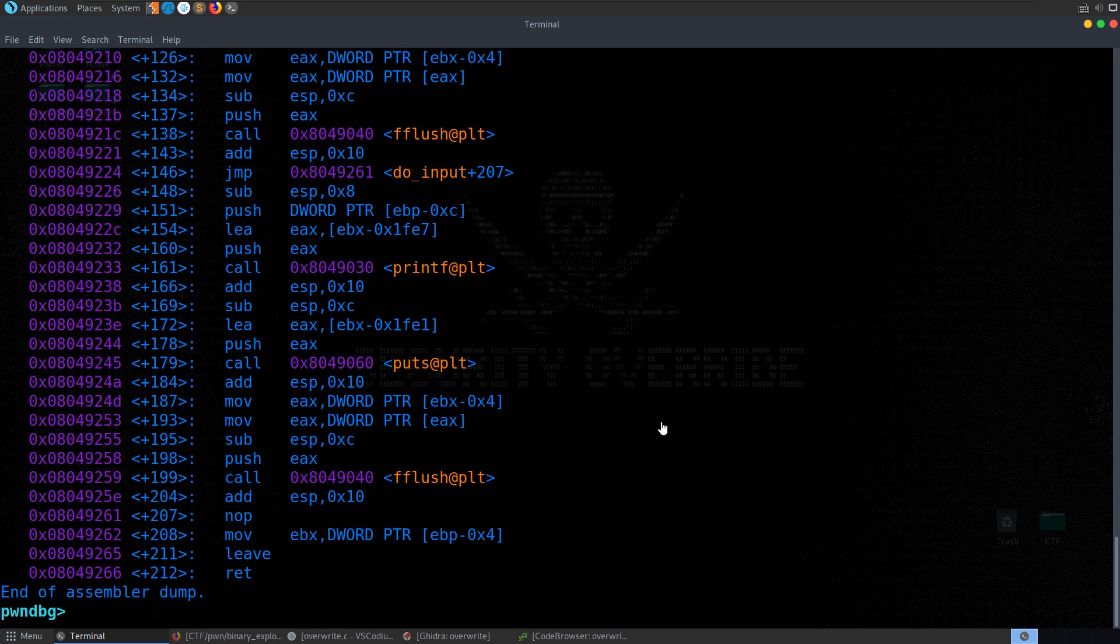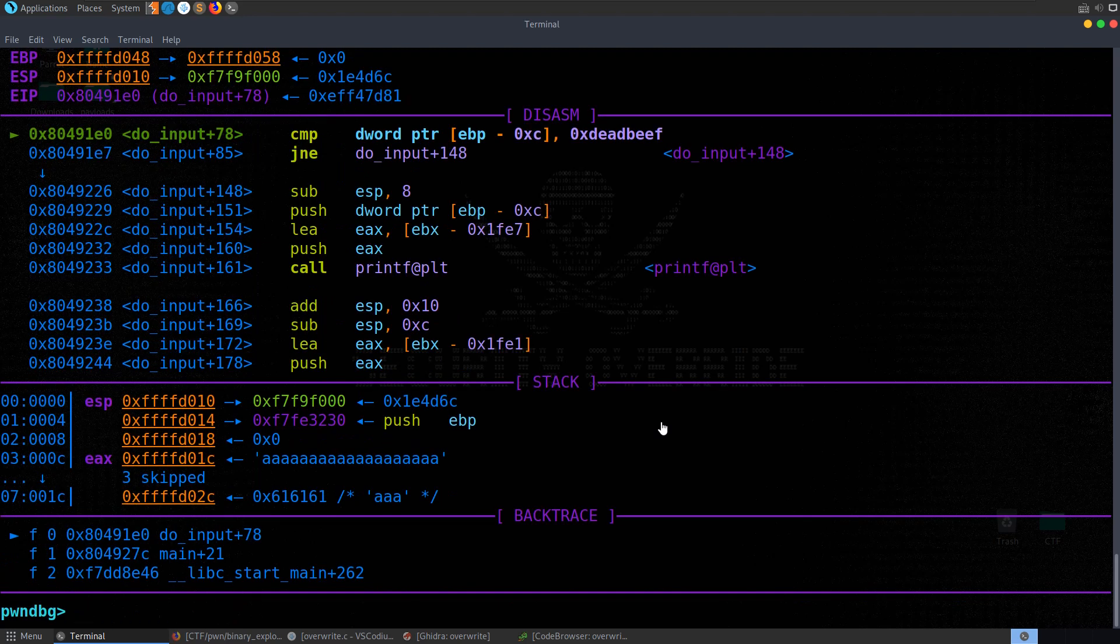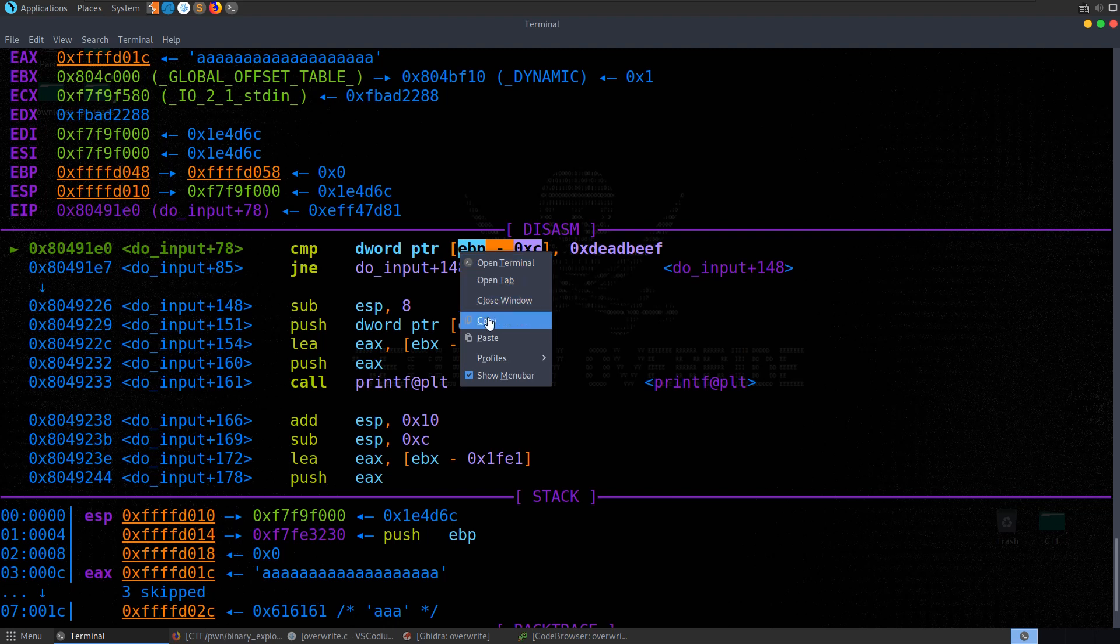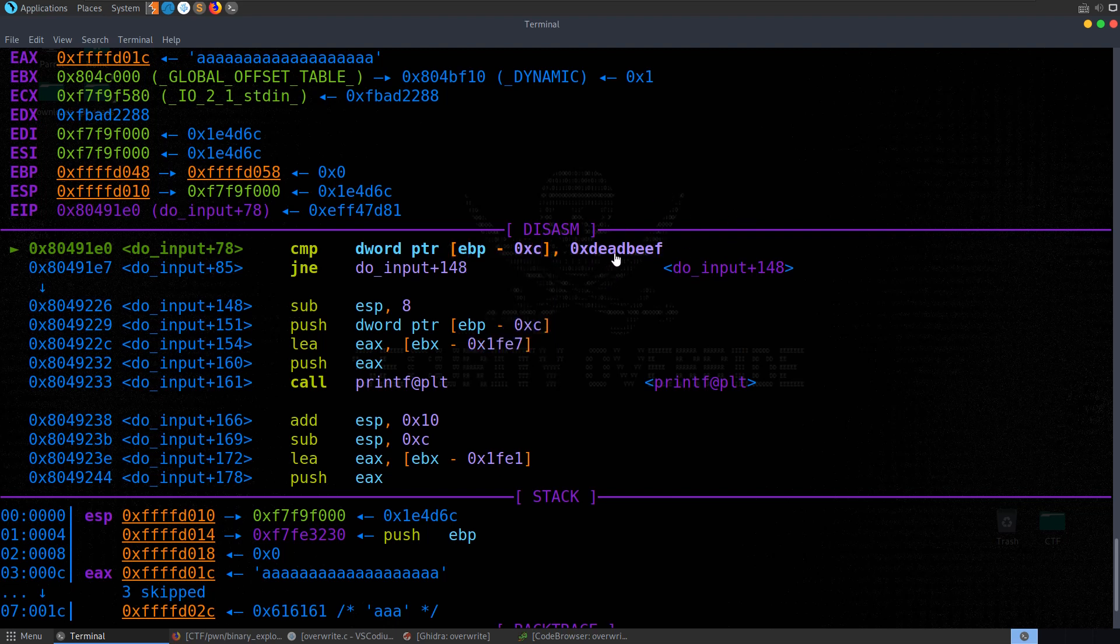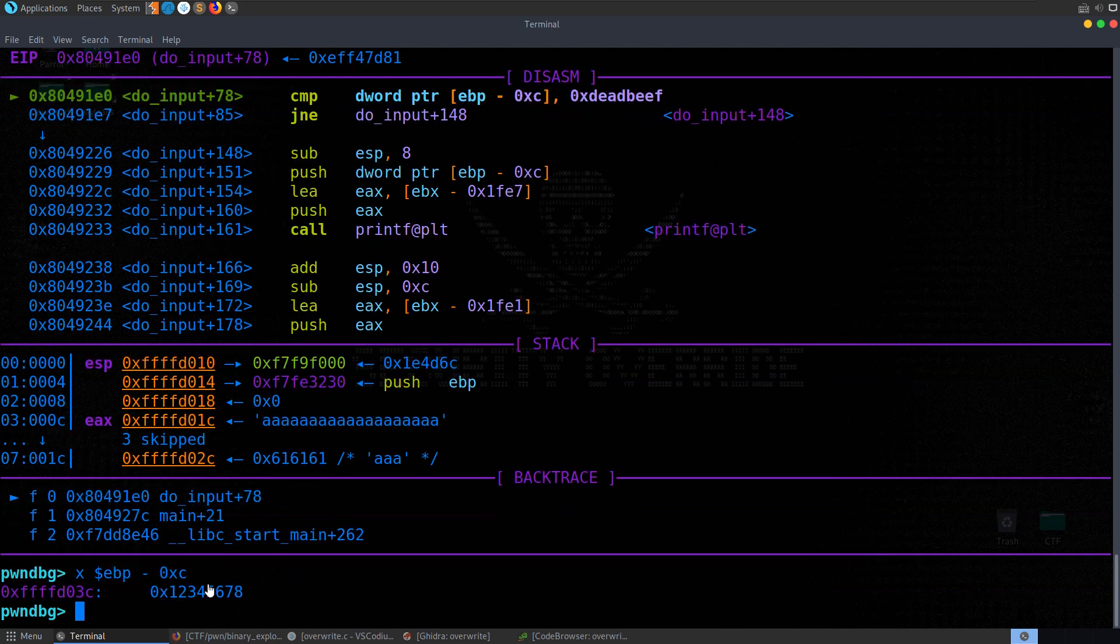Let's try and run the program. It's asking us for some input. Let's put in those. Let's first of all just do a standard entry. We hit the breakpoint. We've got this comparison. And again, it's checking EBP minus 0xC with deadbeef. So let's go ahead and print what's at that location. And it's 1, 2, 3, 4, 5, 6.